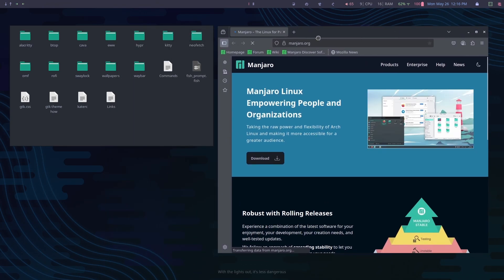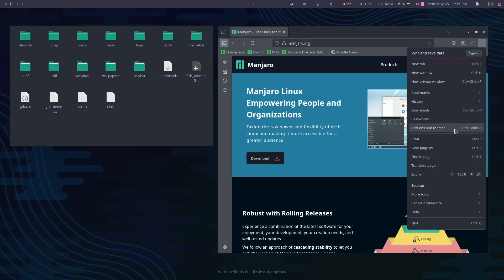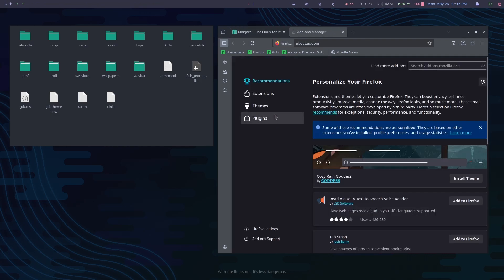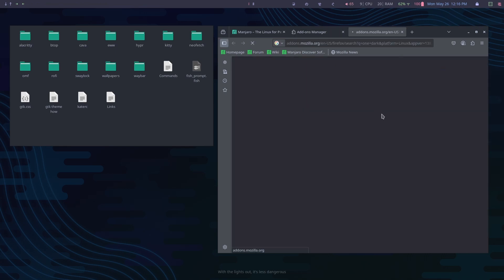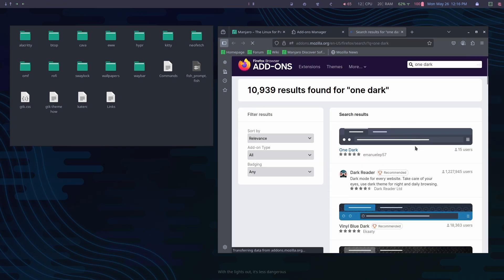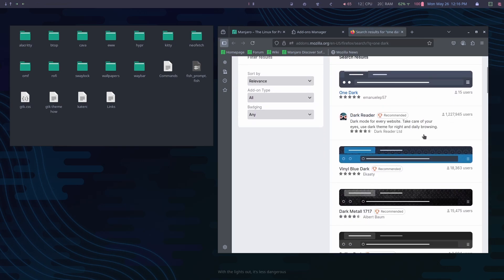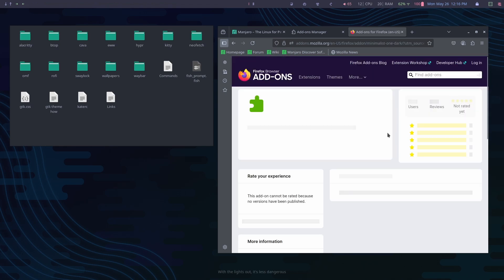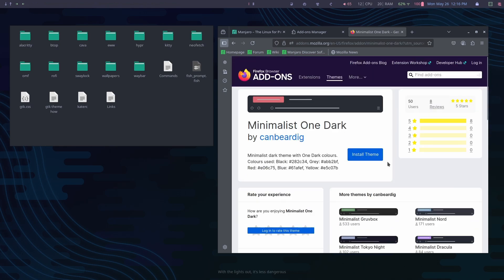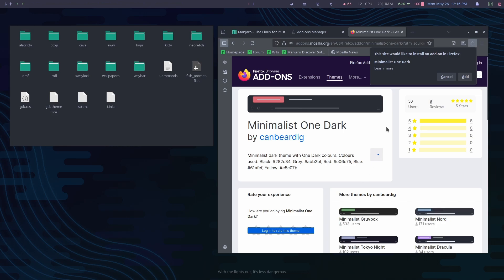Now I'm going to show you how to customize Firefox to make it look more clean. Go to Settings, Add-ons and Themes, then search for 'One Dark.' Scroll down — I'm not looking for that one. I'm going to install this one: Minimalist One Dark. Click on Add.